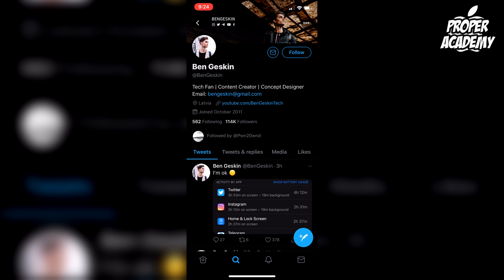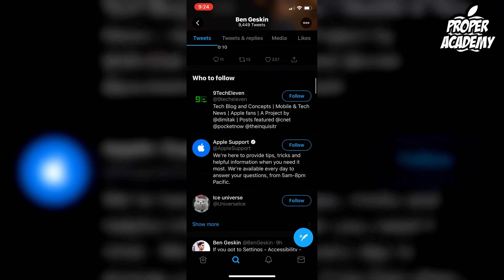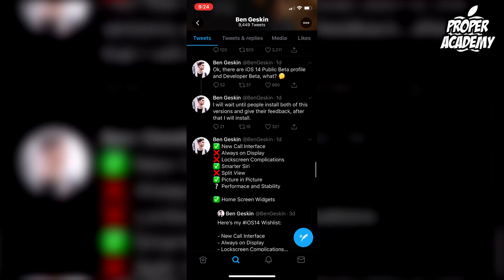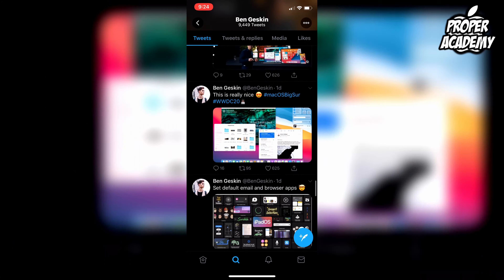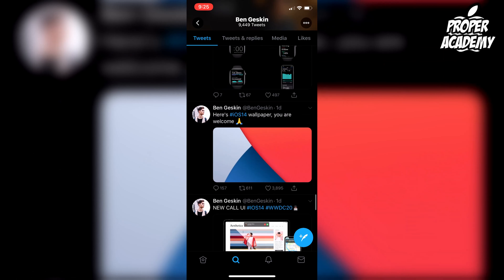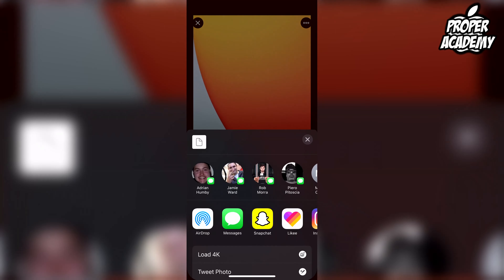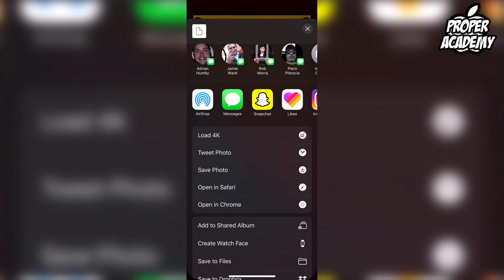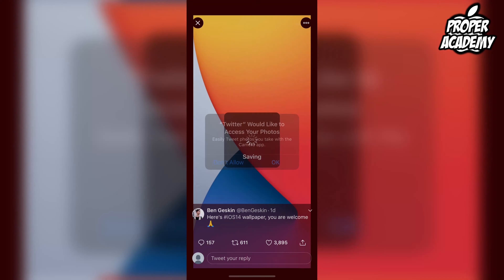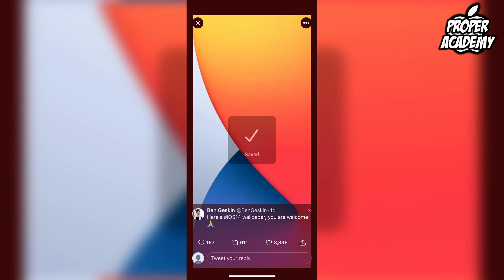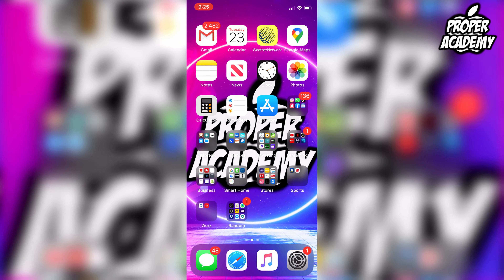This post was from yesterday, so it's a little bit down on his page. Just scroll down and you'll be able to find it. You'll see the iOS 14 wallpaper right there — just click on it, hold down, and save it to your camera roll. Then you'll be able to add it to your background.